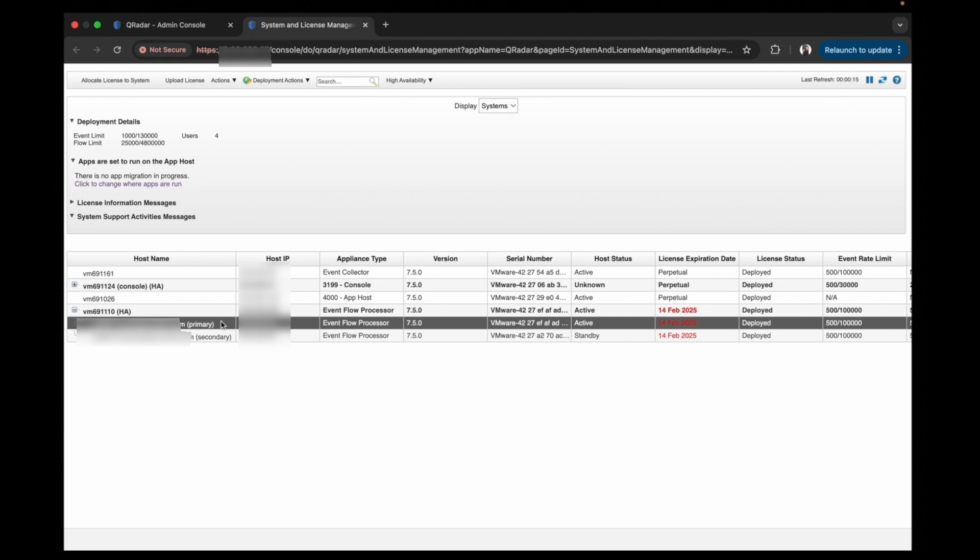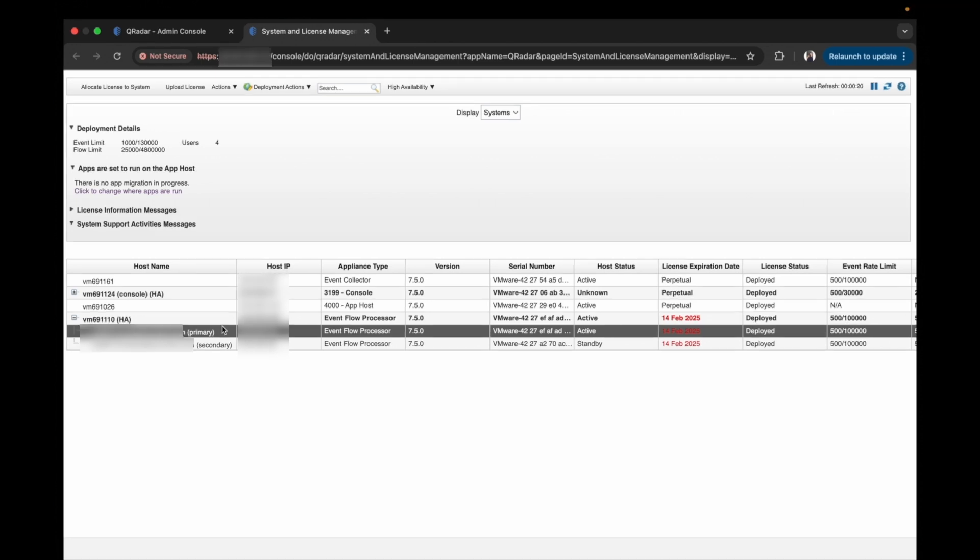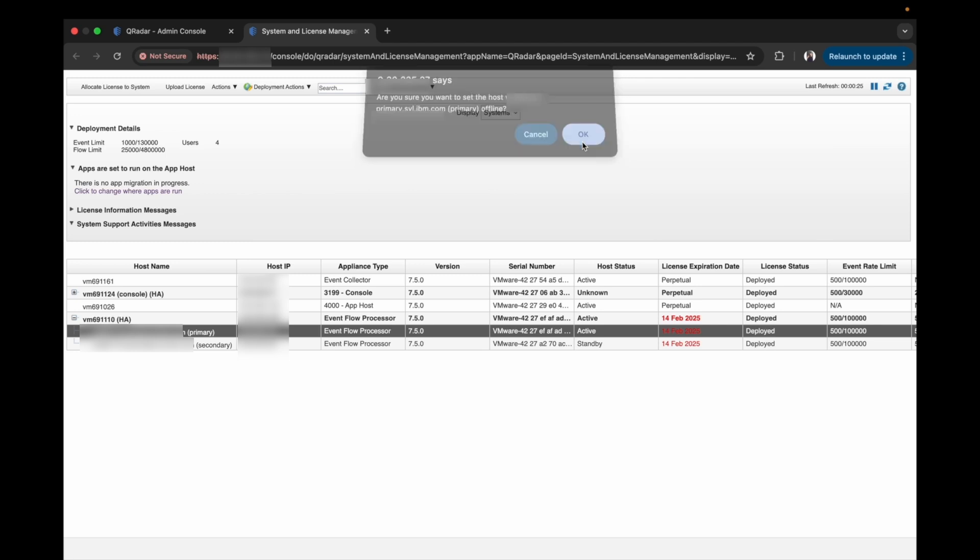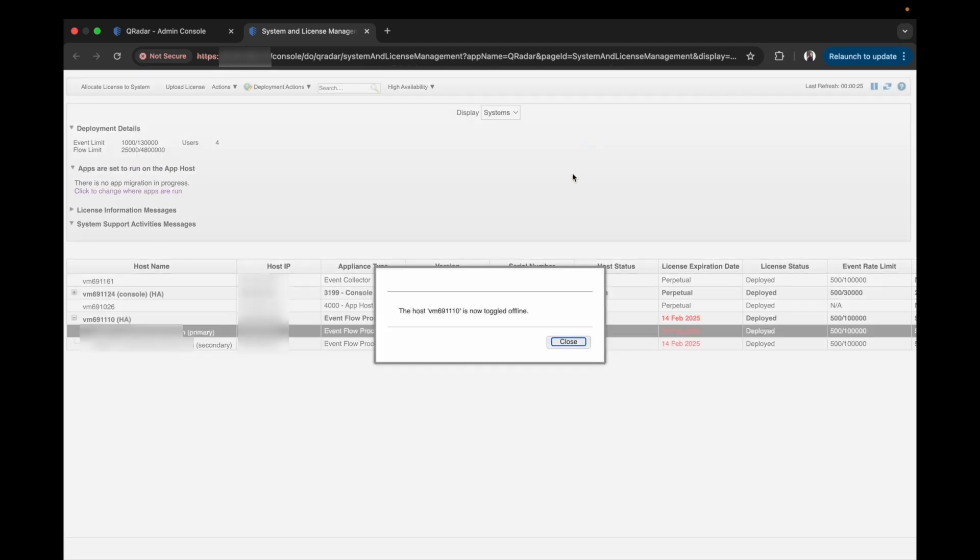To achieve this, select the primary node, click on the high availability tab and in the drop-down, select set system offline. A pop-up window will appear saying, are you sure you want to take this host offline? We will click OK.